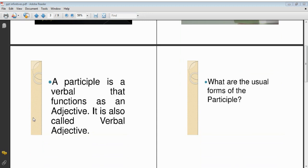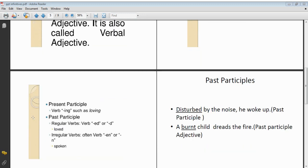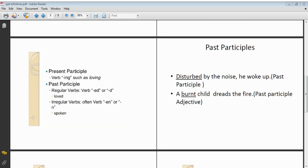The next verbal is a participle. A present participle is the '-ing' form of the verb, and a past participle is the third form of the verb. A participle is a verbal that functions as an adjective in a sentence. The forms of participle are: present participle, which is the '-ing' form of the verb — such as loving, hearing, sharing — and past participle, which is the third form of the verb.